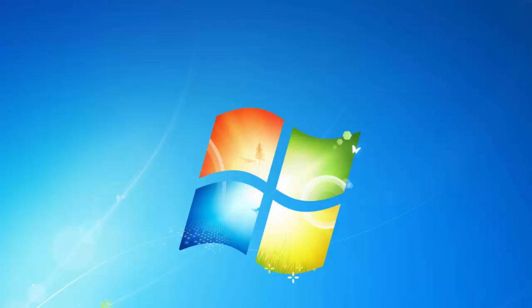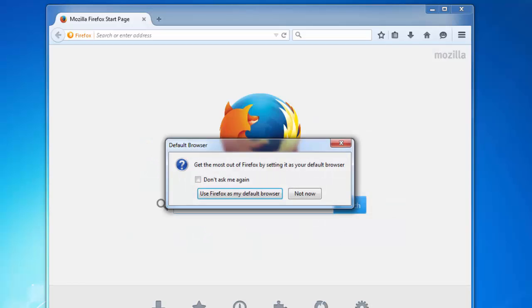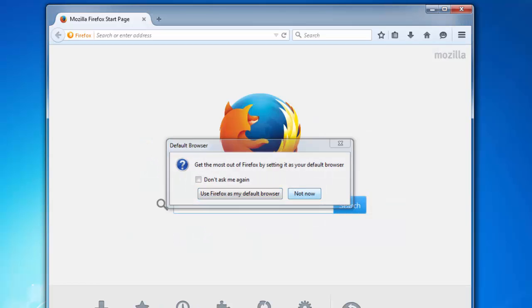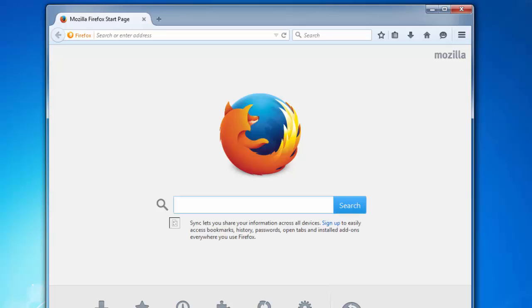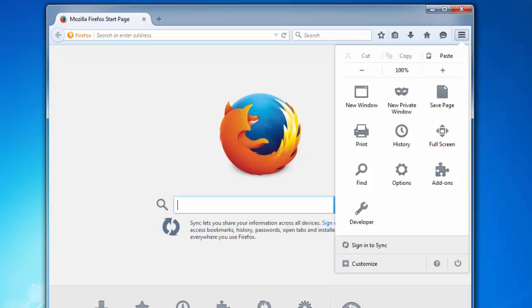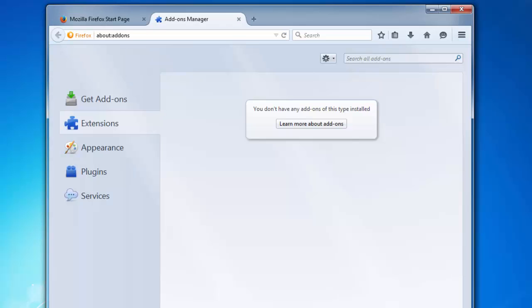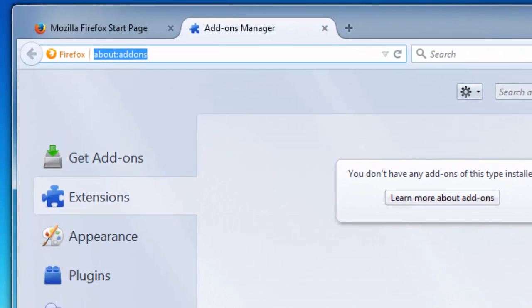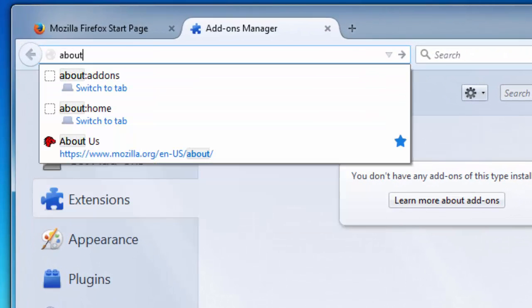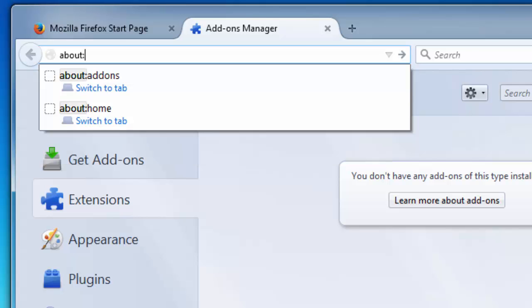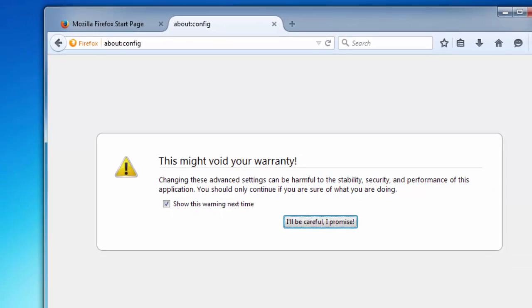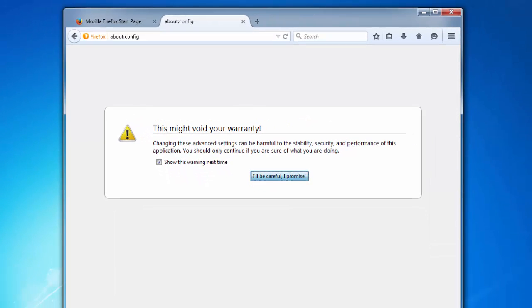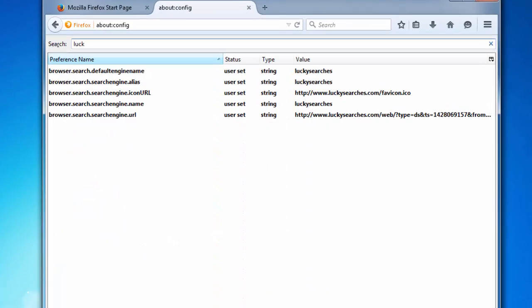So next one. We will go to Firefox and check Firefox extensions. As you can see there are no extensions in Firefox. And we go to Firefox settings typing about:config.